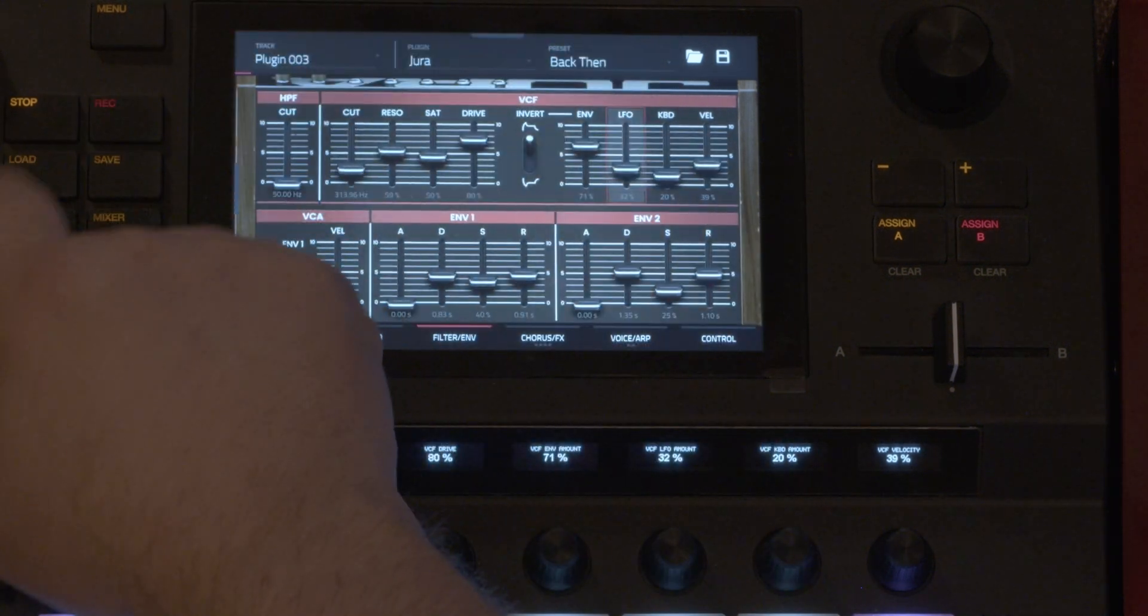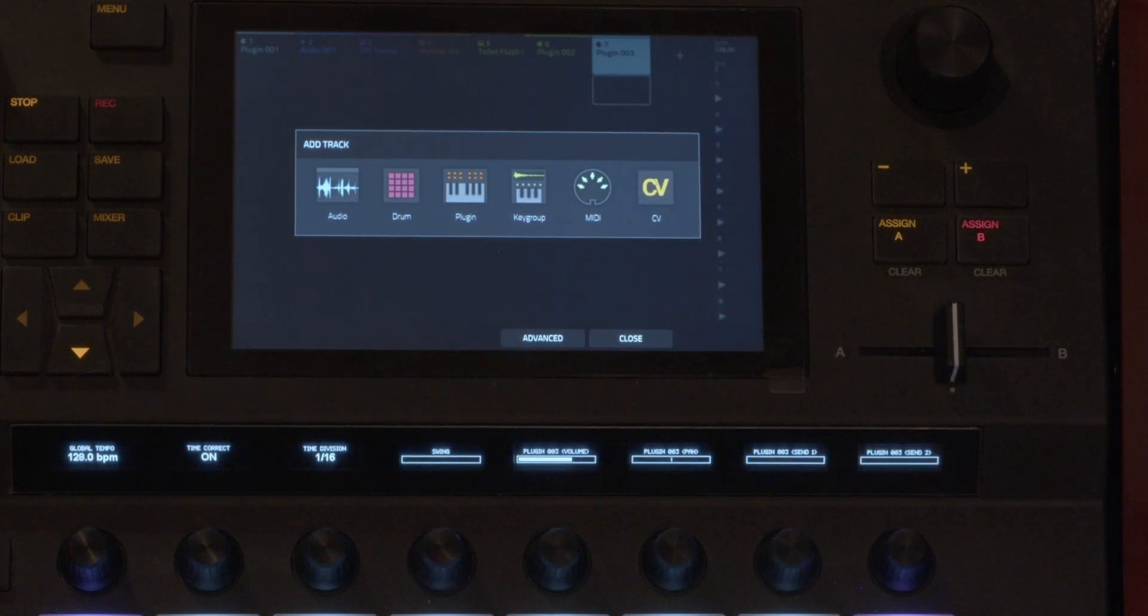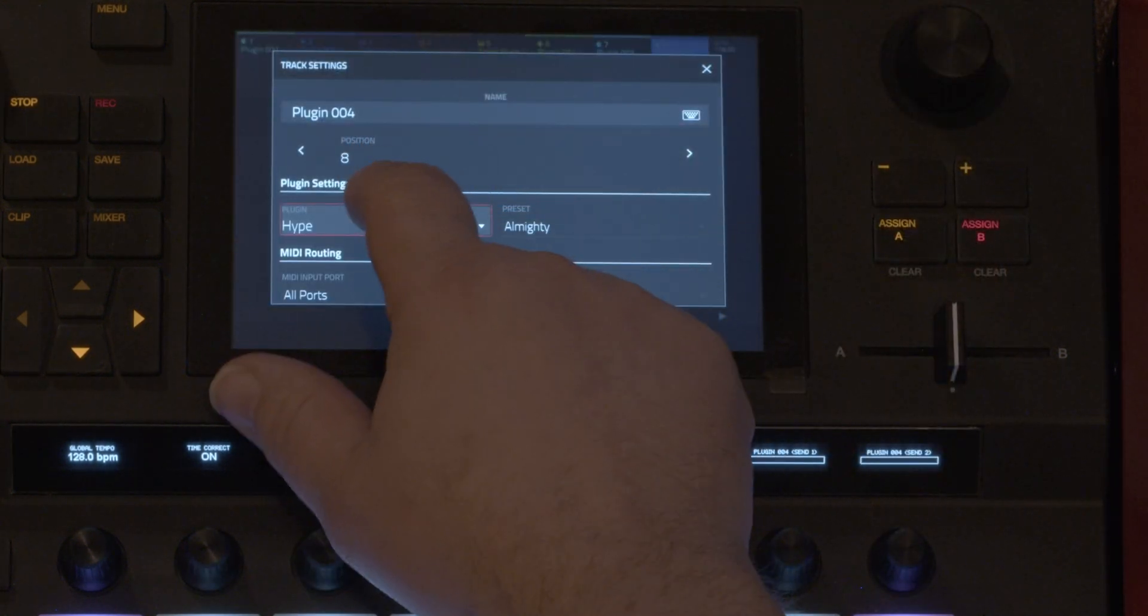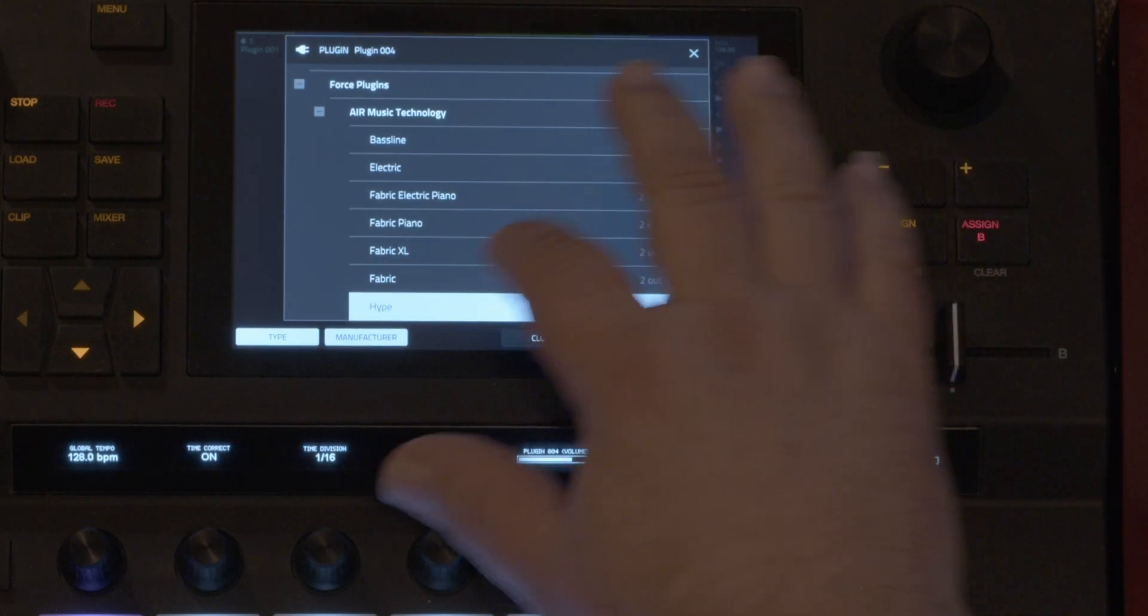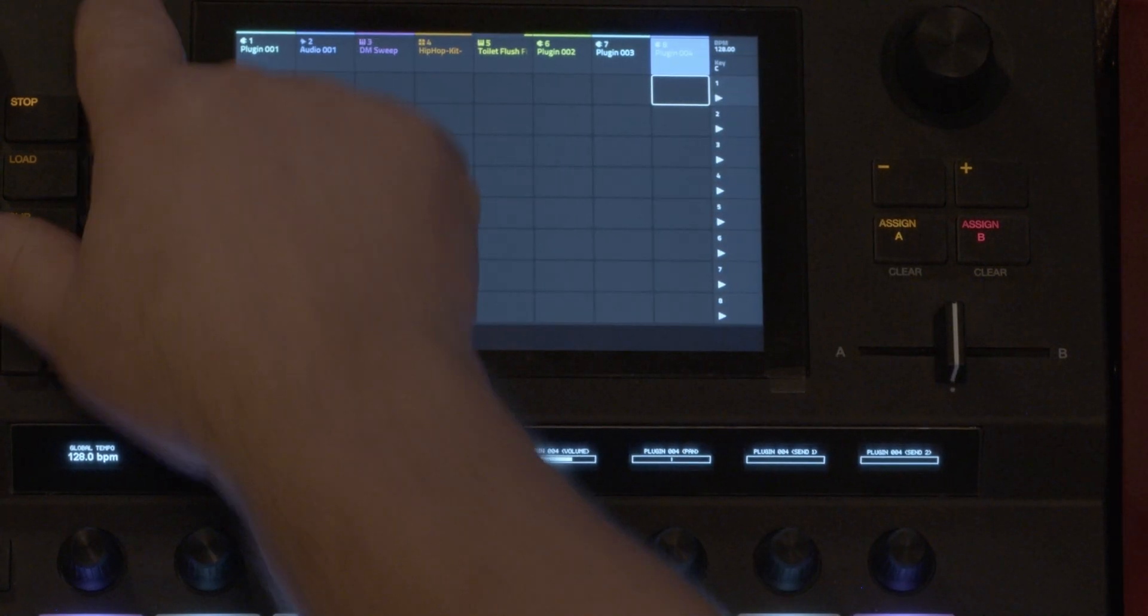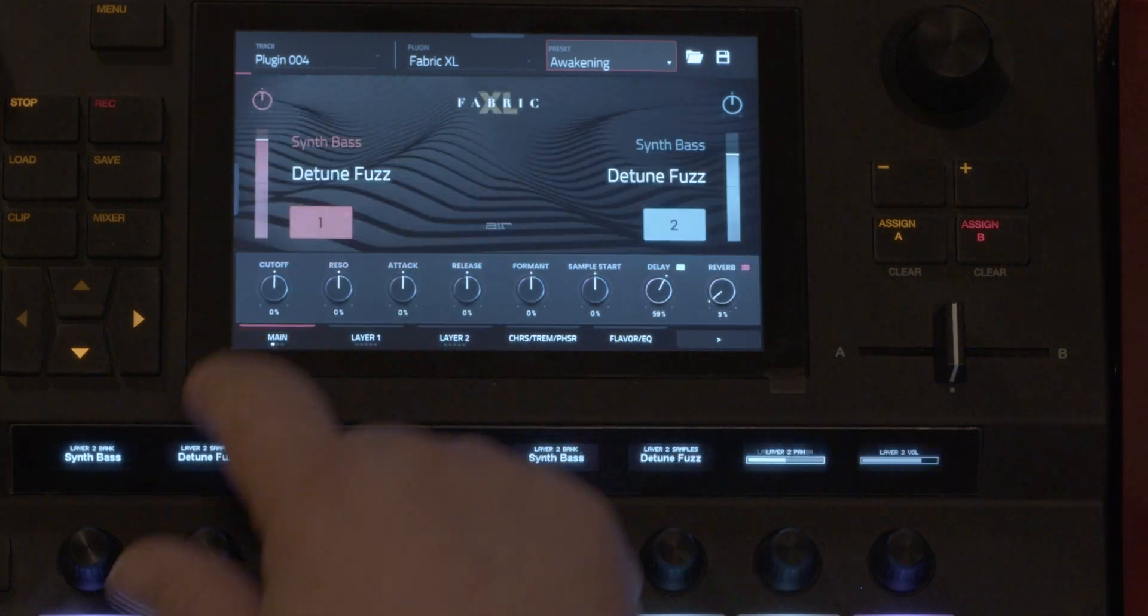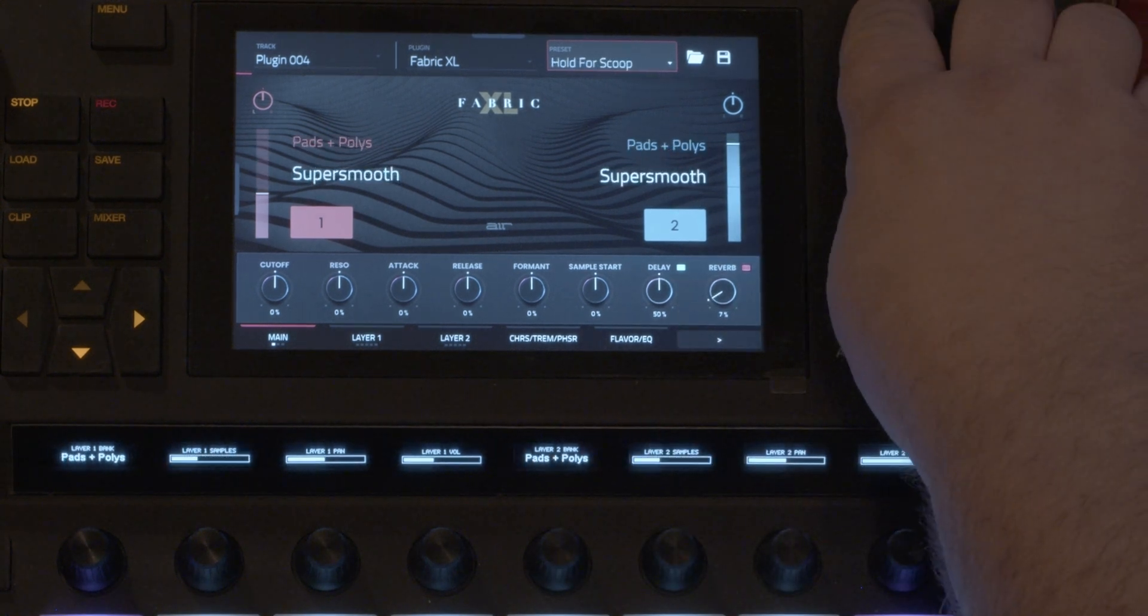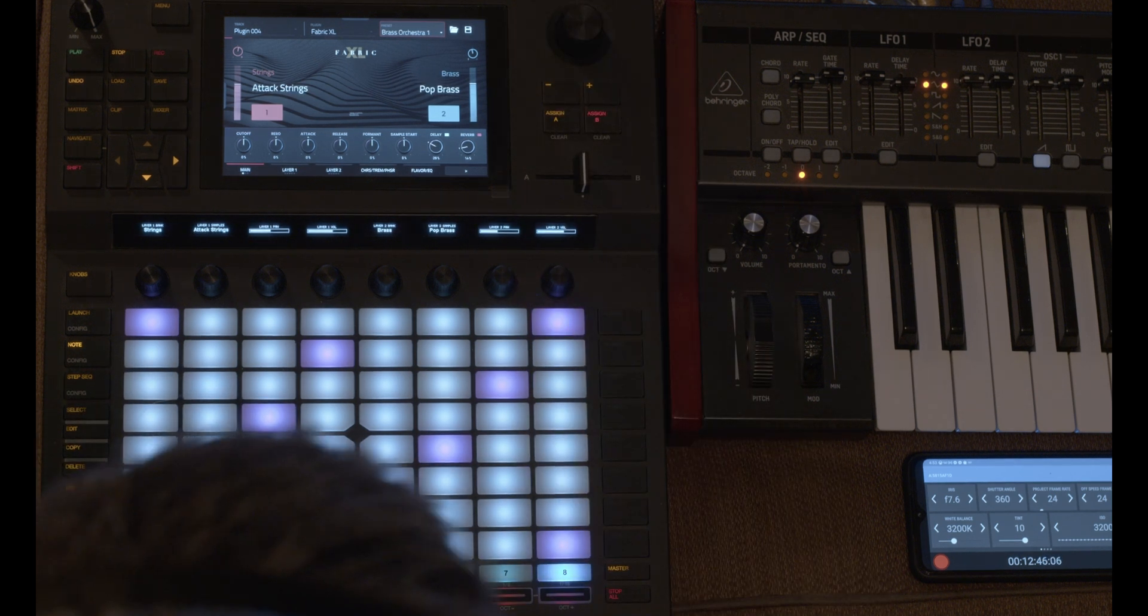And then if you want to just add like bread and butter sounds, let's see, another plugin. We could go to like fabric, let's see, there's fabric and then but you could do some pianos or brass orchestra, things like that. Some of the sounds take a second to load.